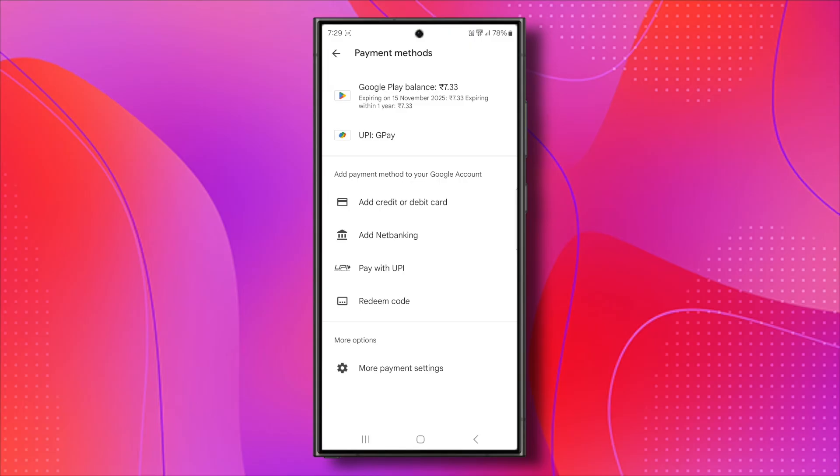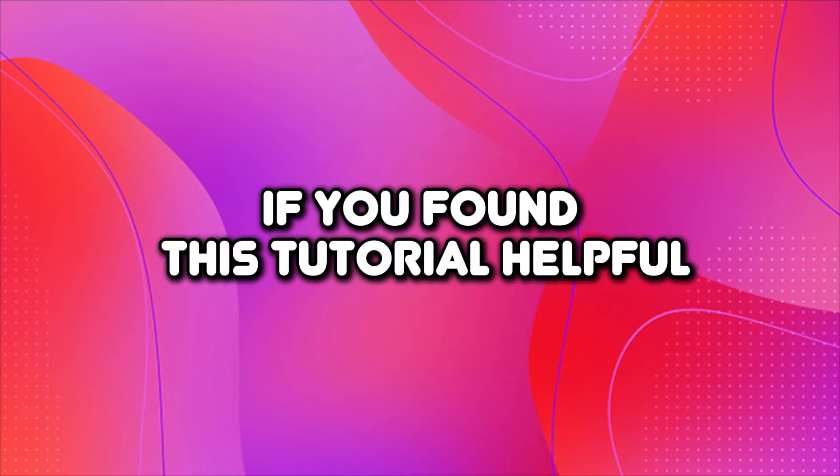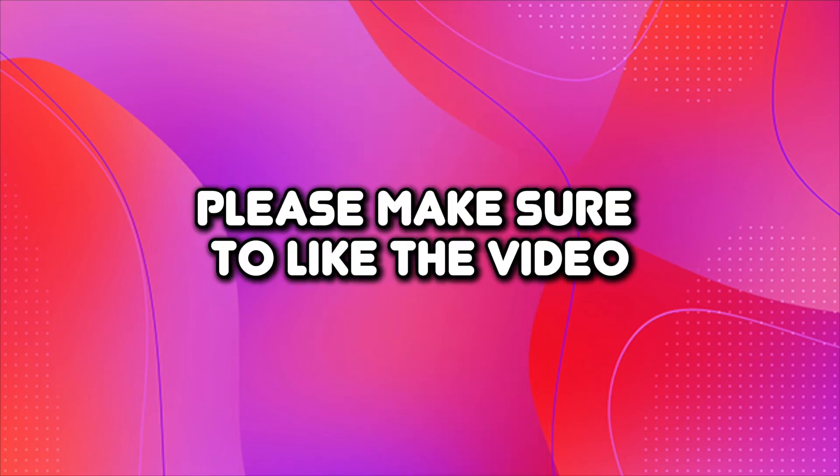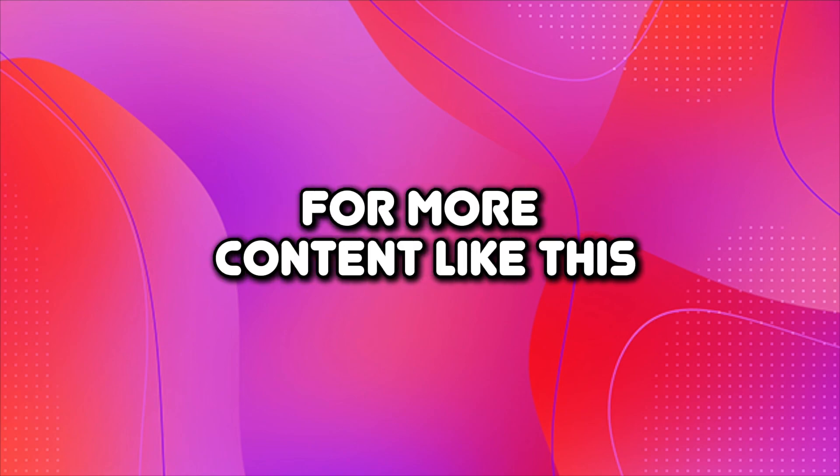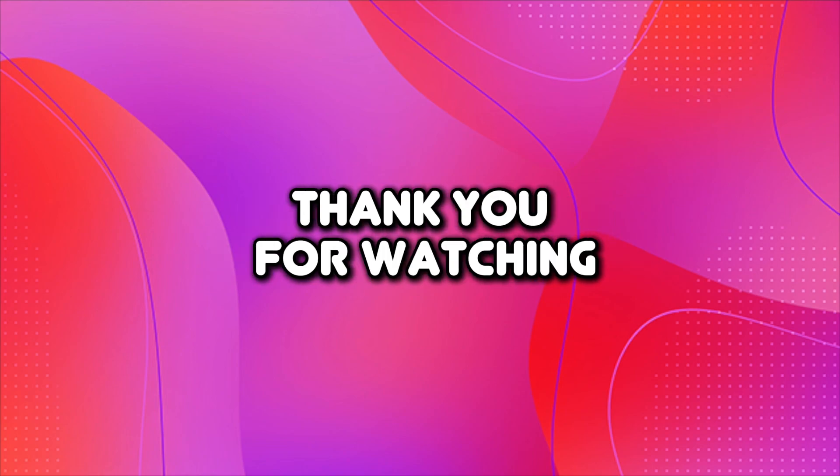And that's it. That's how you can add a payment method on Google Play using a SIM. If you found this tutorial helpful, please make sure to like the video and subscribe to our channel for more content like this. Thank you for watching.